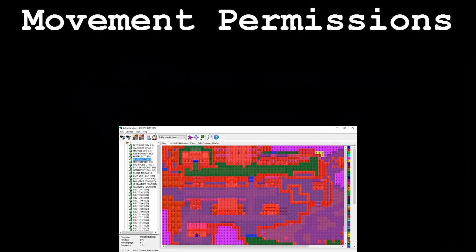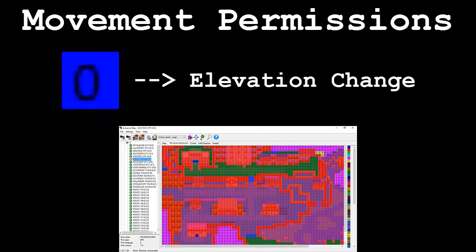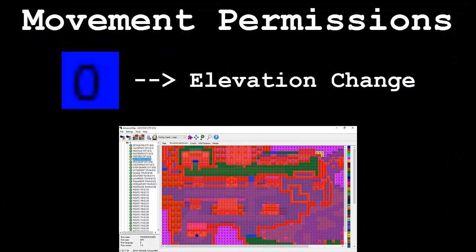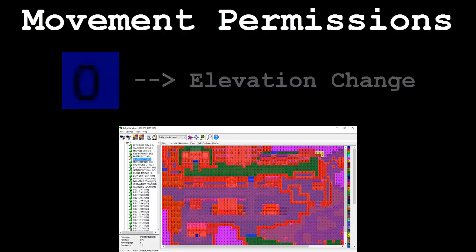To begin, we have permission 0. This is used on tiles that serve as an elevation manipulator, such as stairs. This is the only permission that allows the player to cross from one elevation to another, which is a concept that I'll cover very soon.